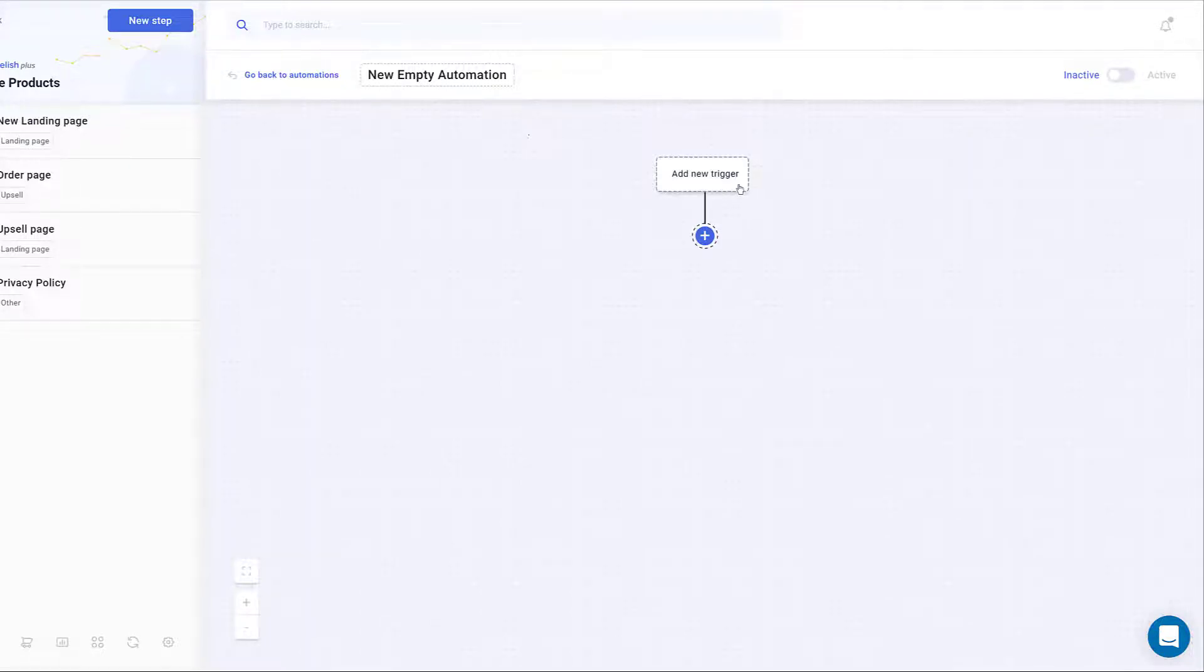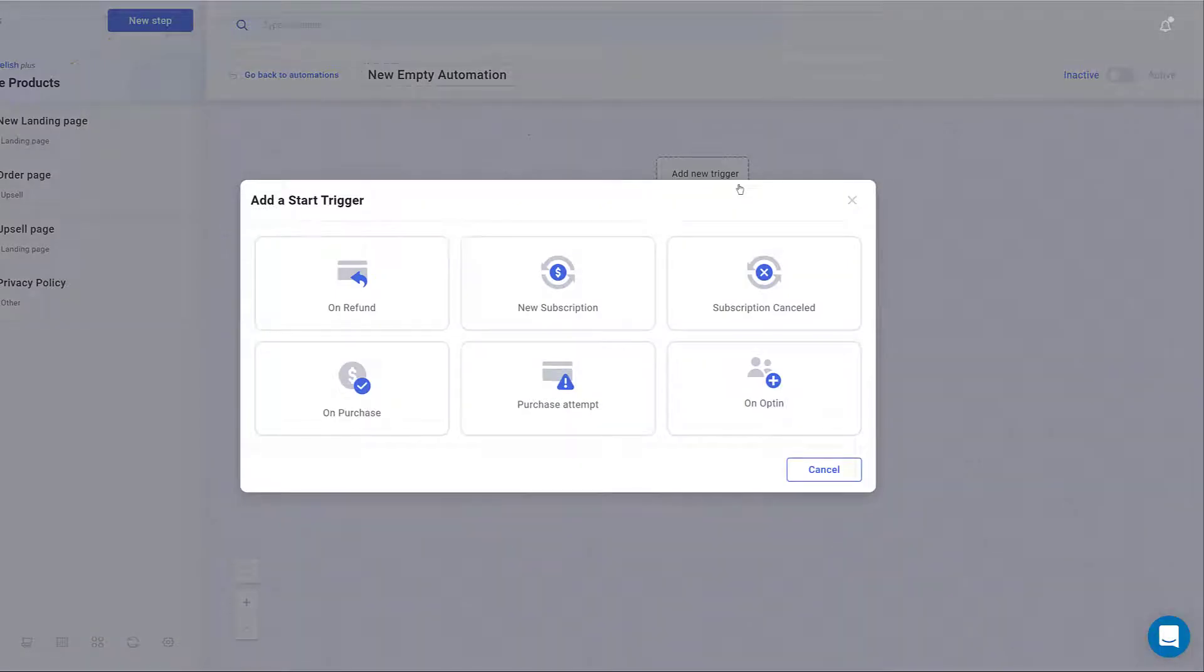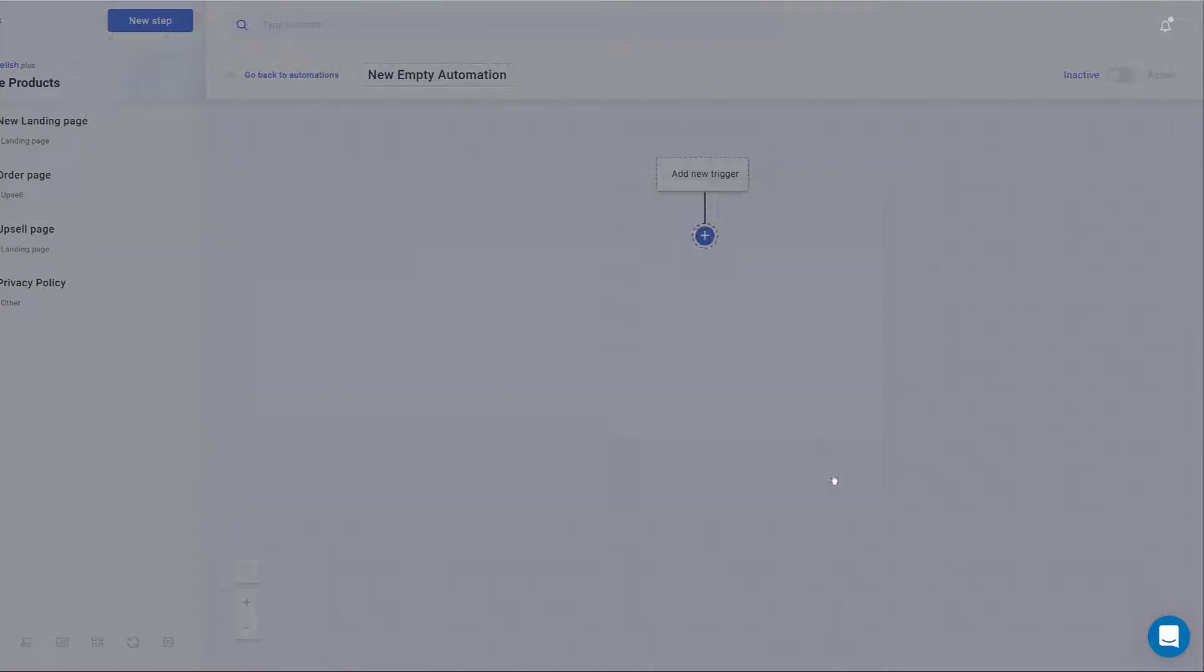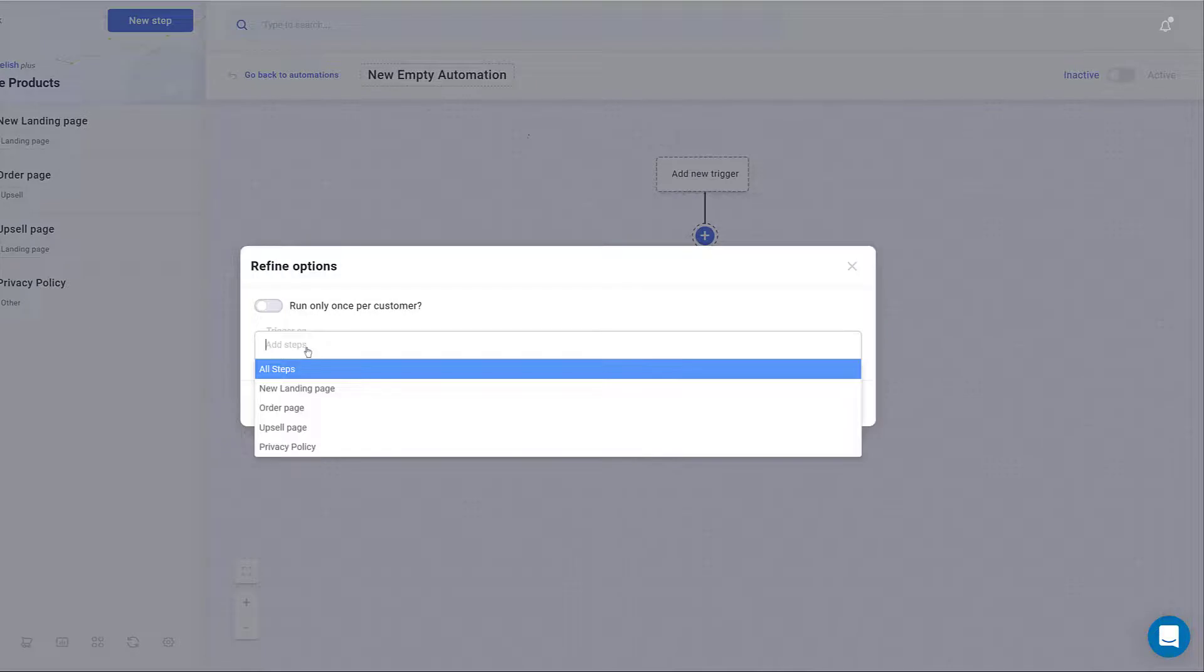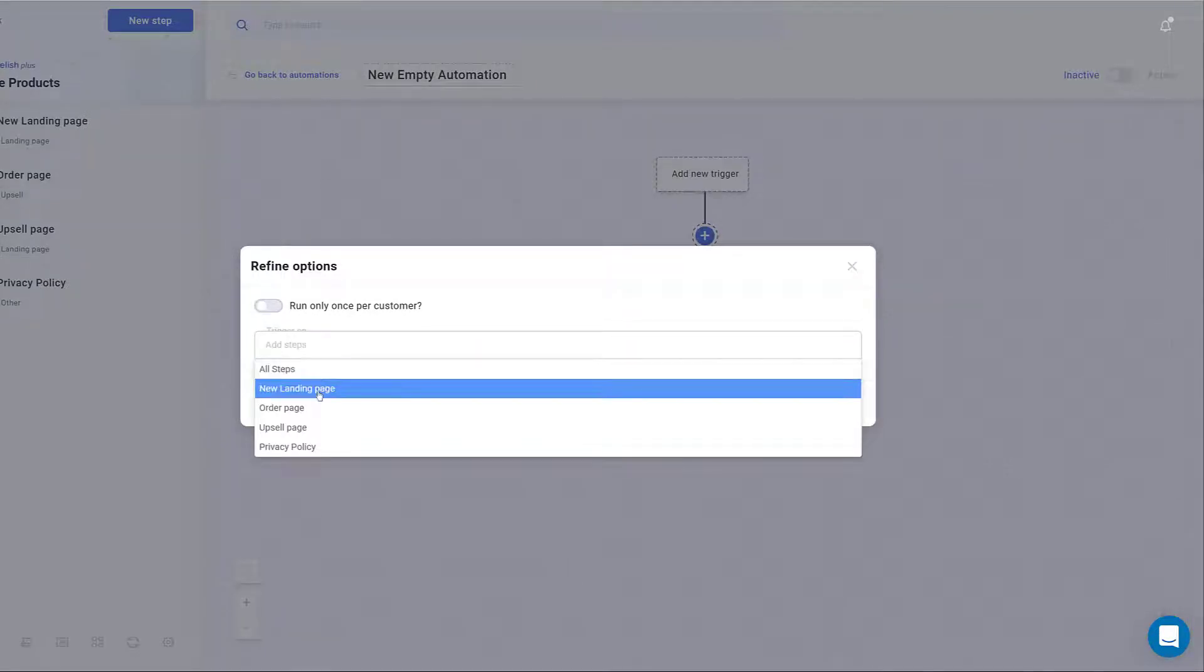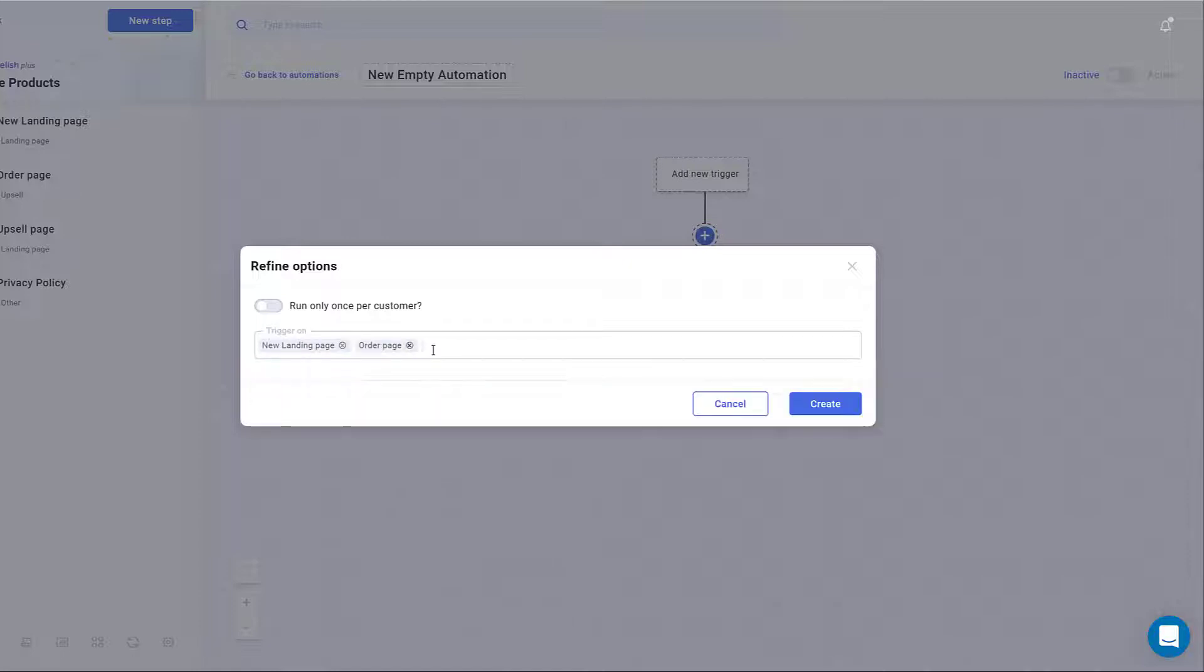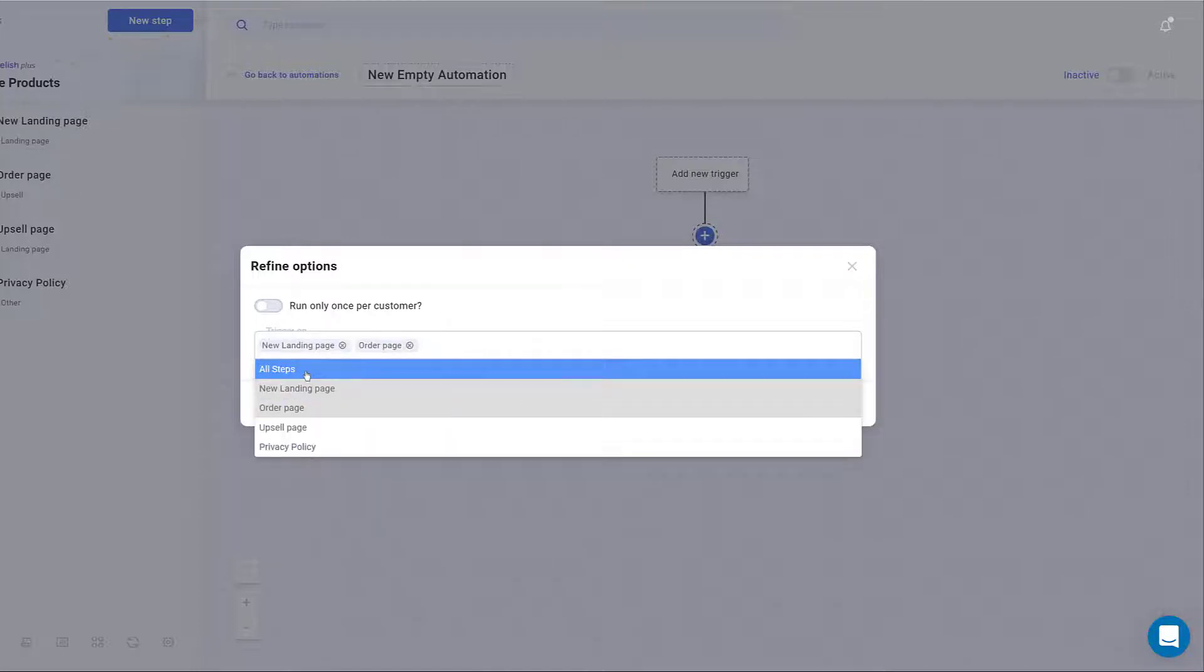Click Add New Trigger and select an event. In this example, we choose Purchase and then click Create. On the next page, click the Trigger on field and select which step or steps you want the trigger to start on. You can select one step, multiple steps, or all of them.